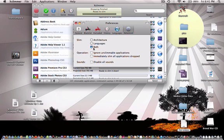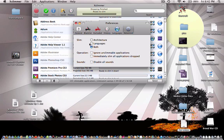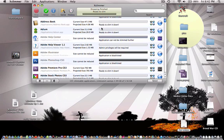And then you go to advanced and you click slim both architecture, which is code and languages, which is what I just showed you. So click both, just get out of that.